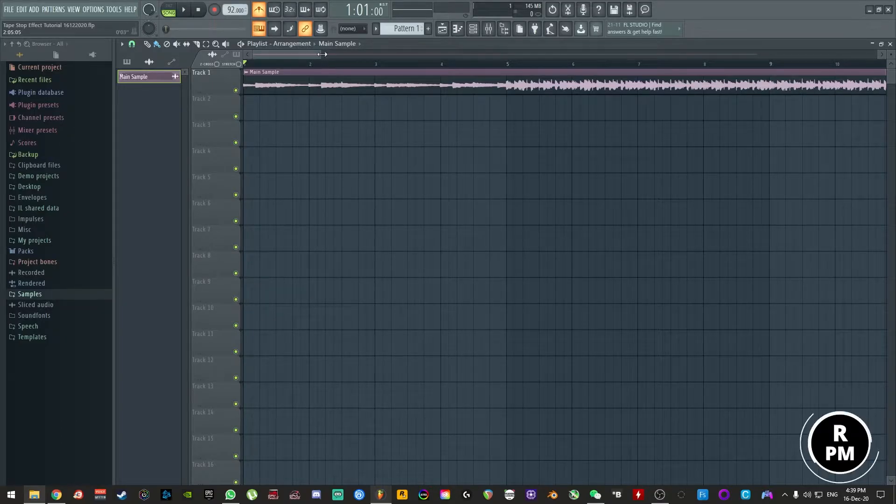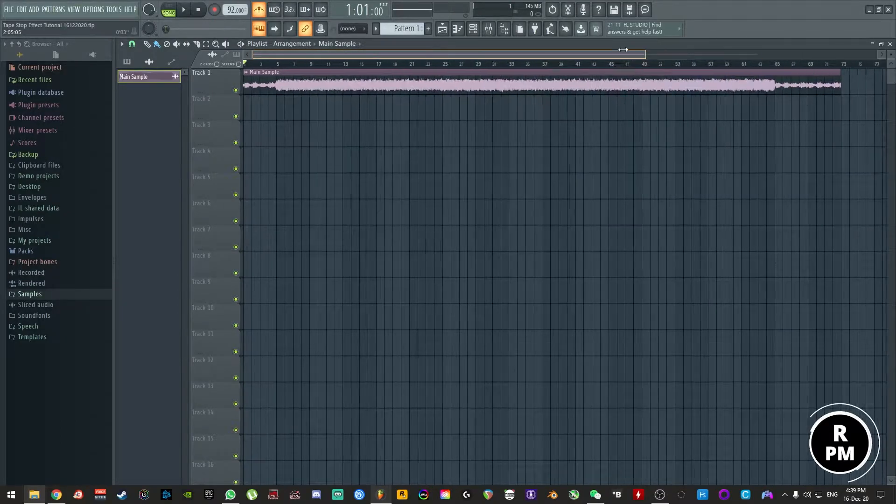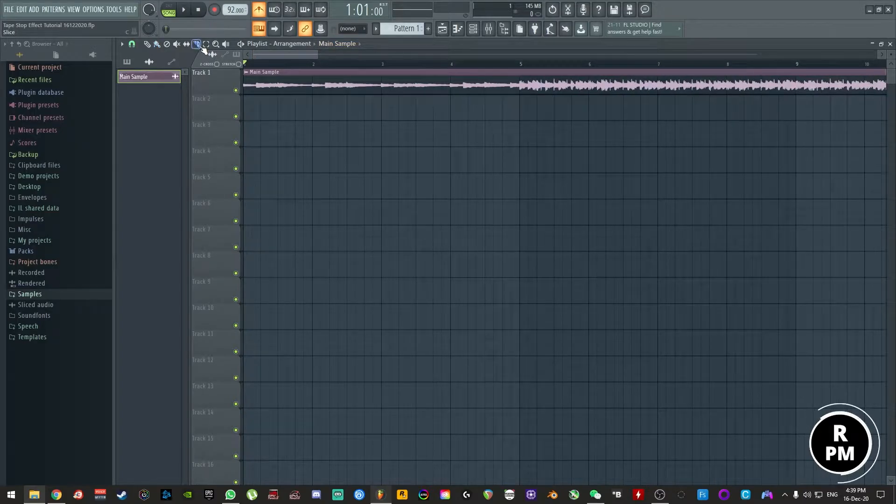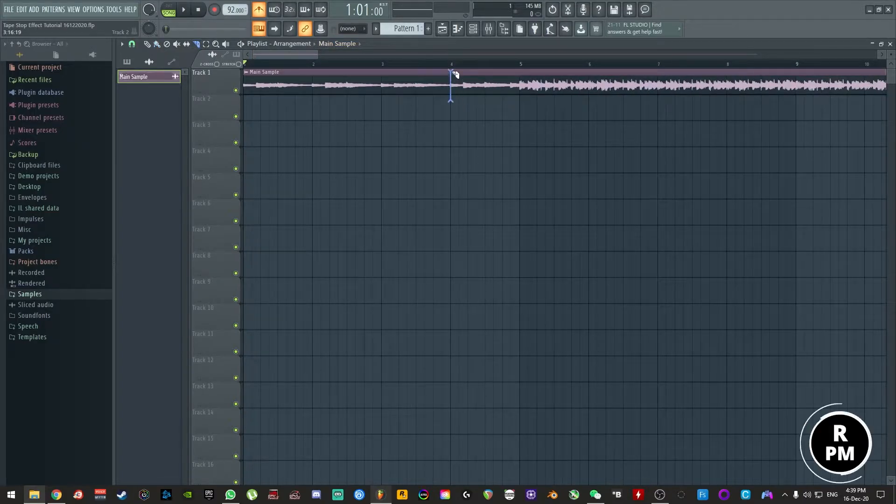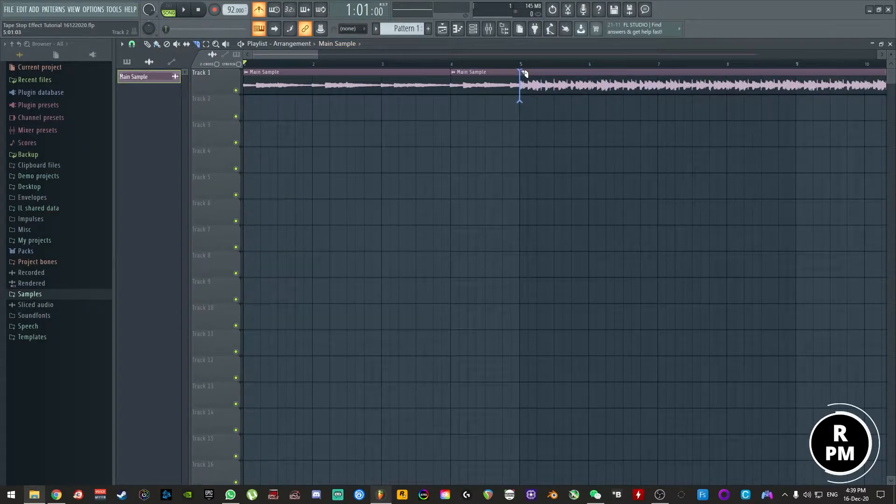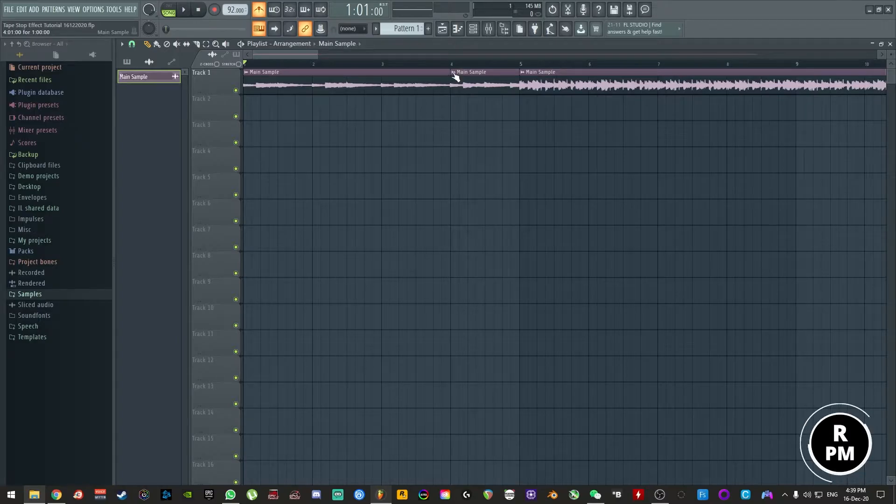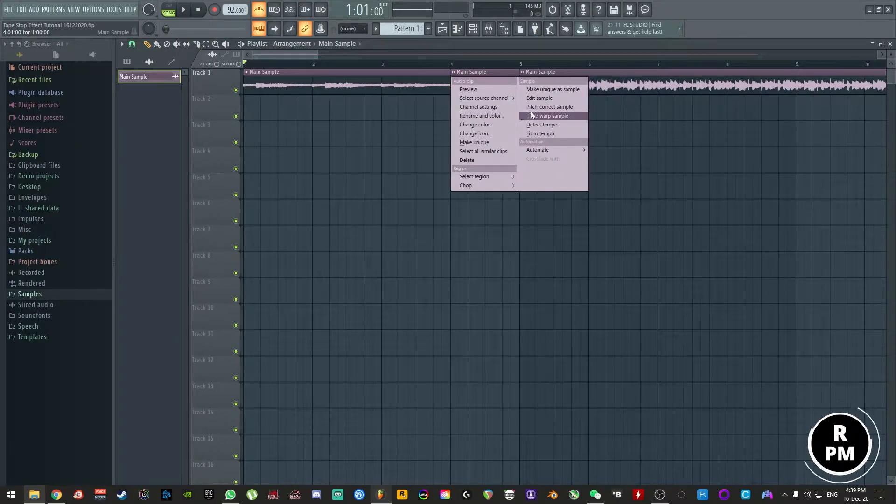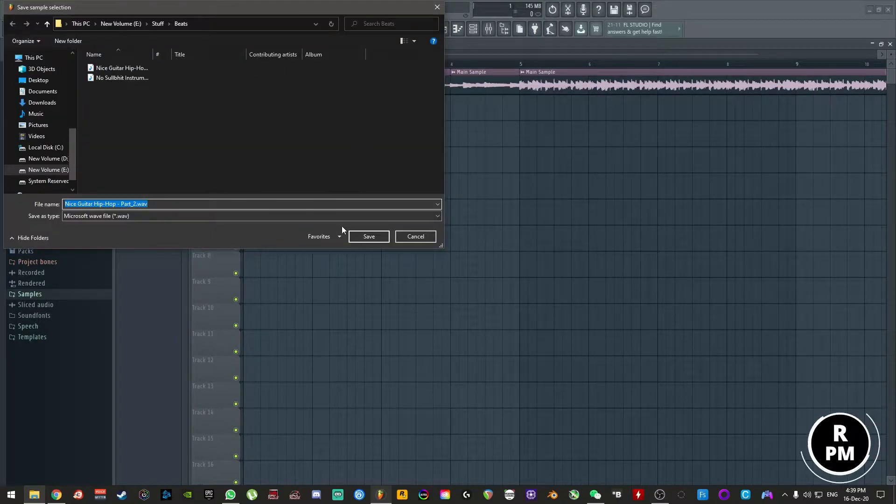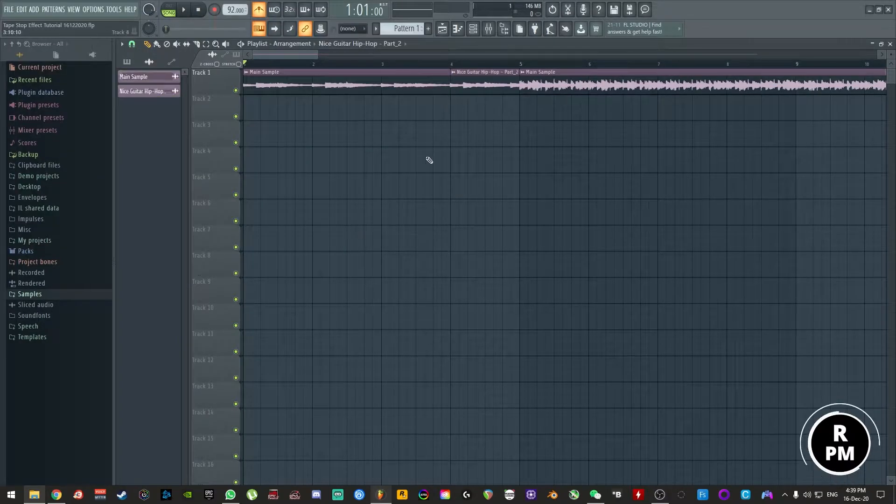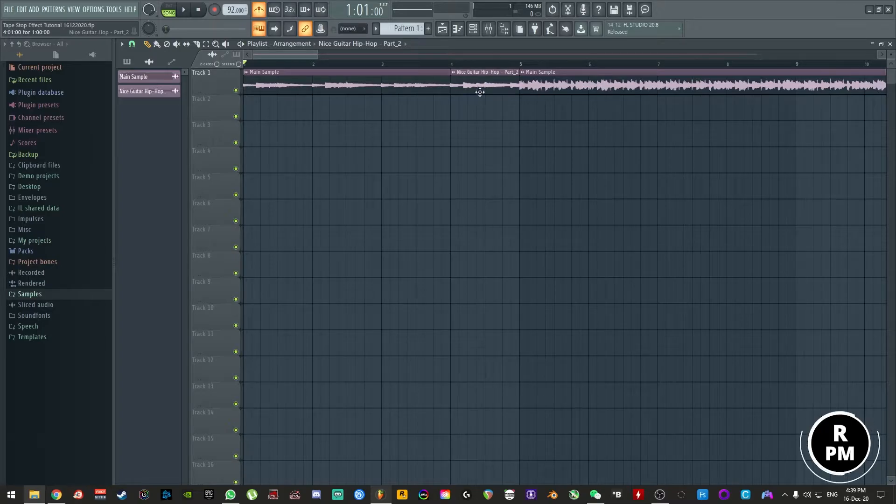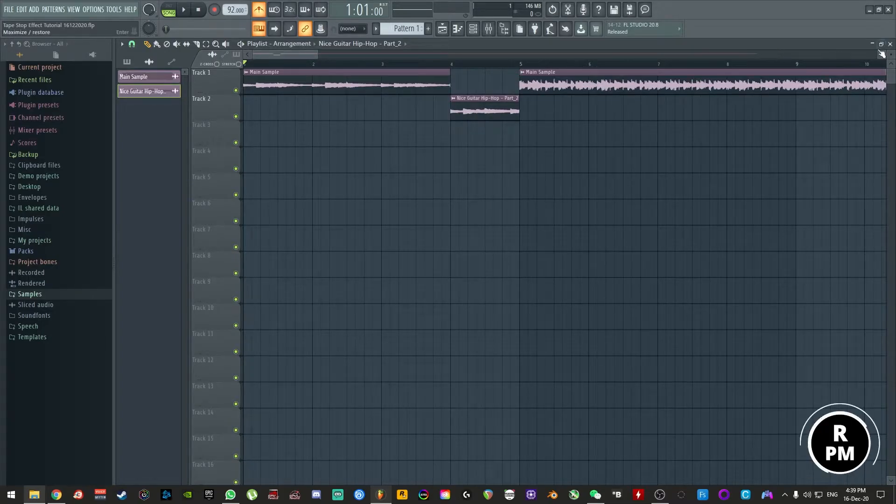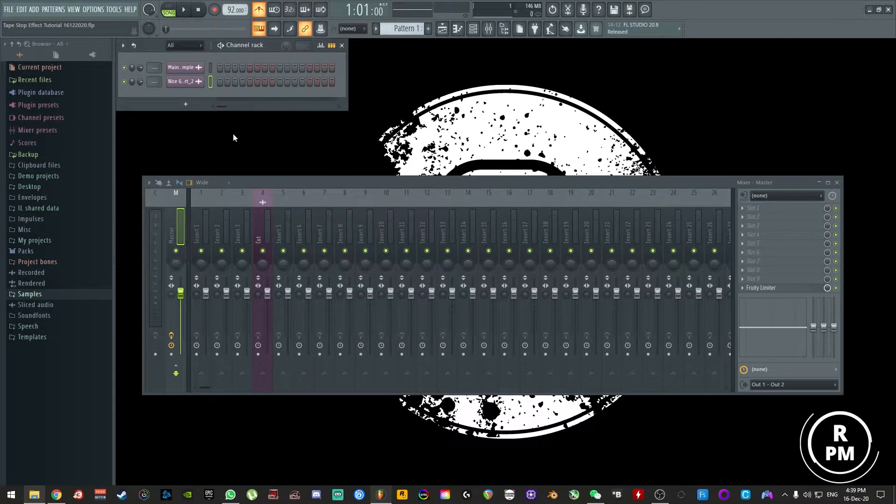I'm inside of FL Studio here and I have this beat brought into the playlist. Basically what I'm going to do is grab my razor tool here and I'm going to take just this fourth bar. I'm going to click here, make unique sample, just save it there, and now this one bar section is actually a file of its own.